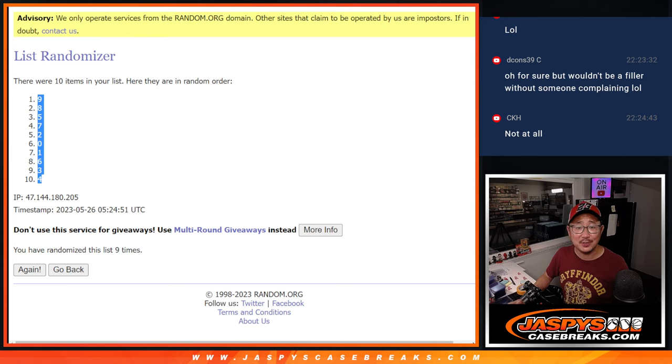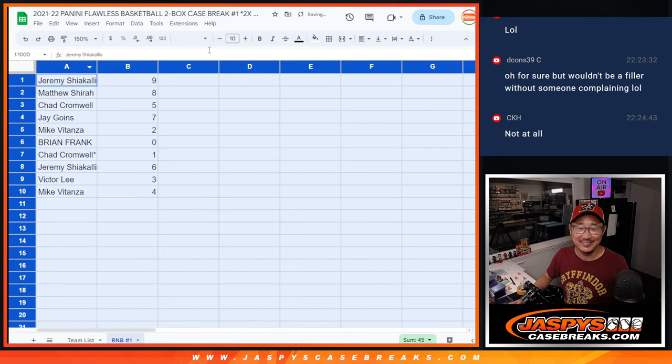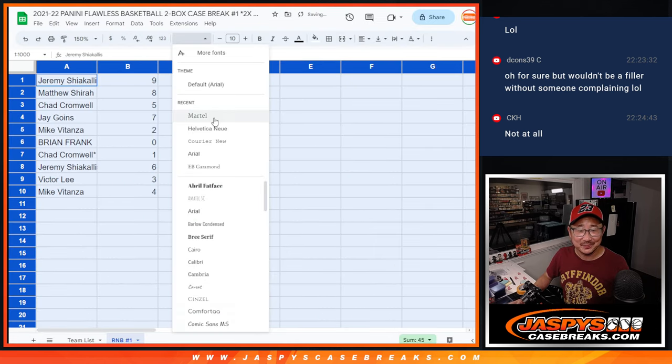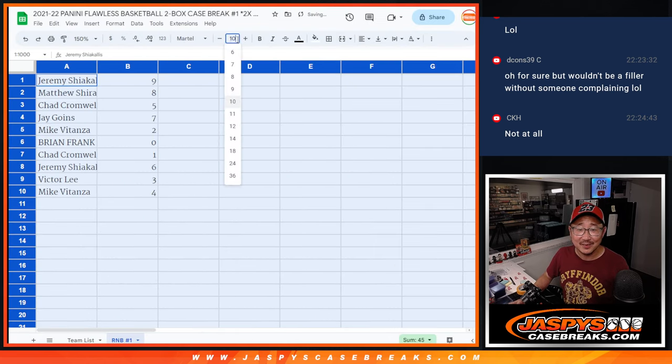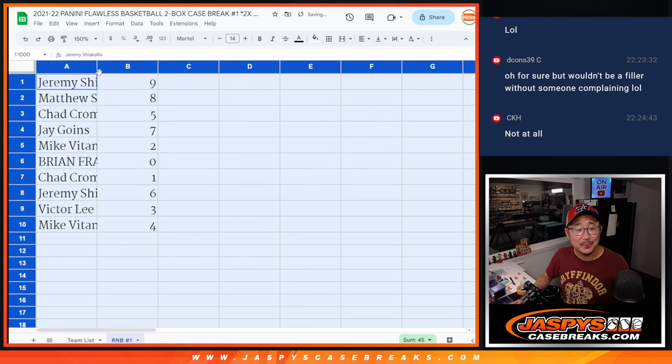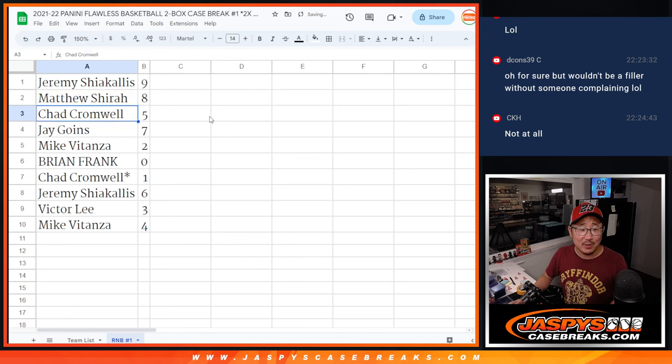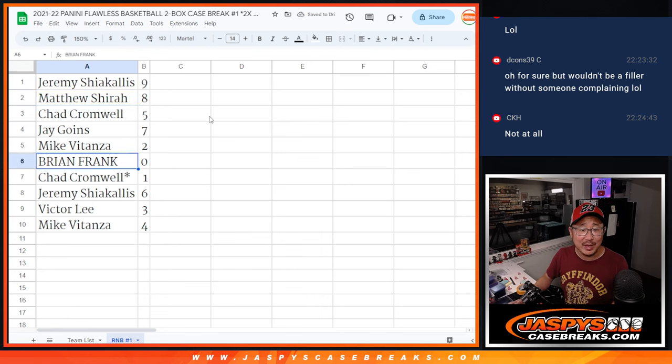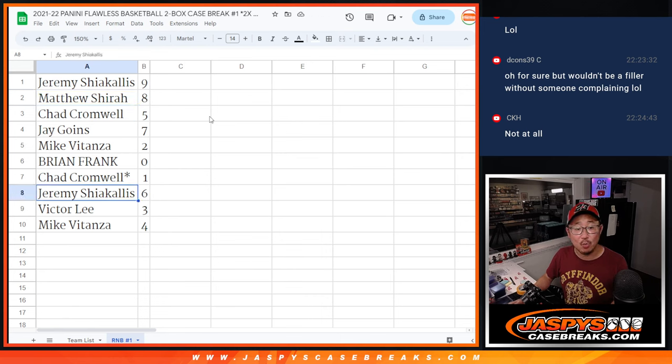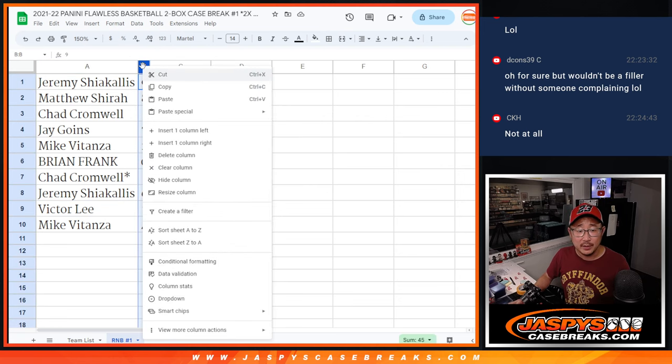It wouldn't be a filler without someone giving me a hard time about it. All right. Jeremy with nine. Matthew with eight. Chad with five. Jay with seven. Mike with two. Brian with zero. Chad with one. Jeremy with six. Victor with three. And Mike with four.